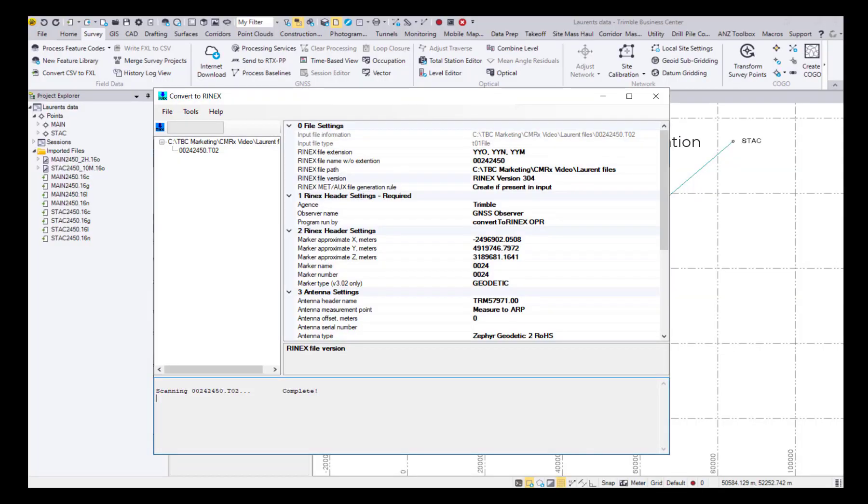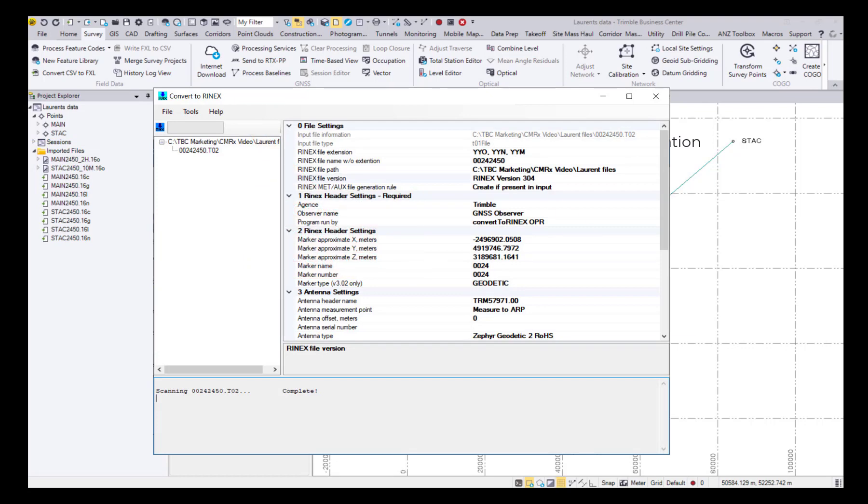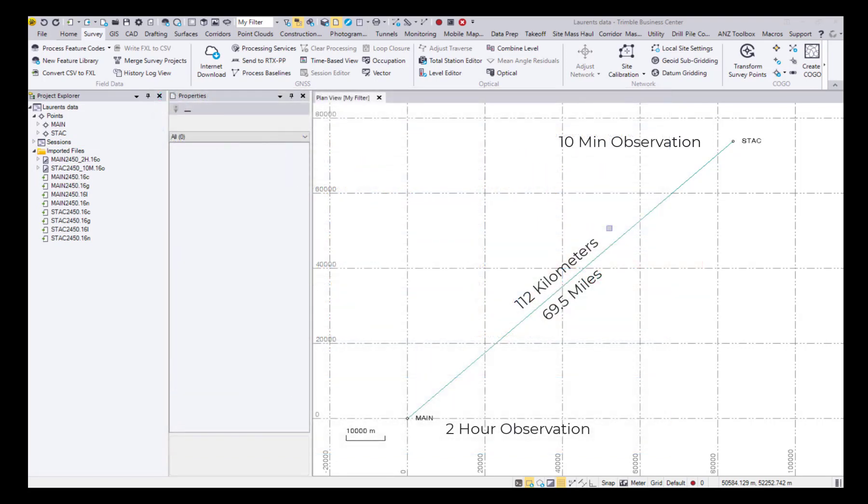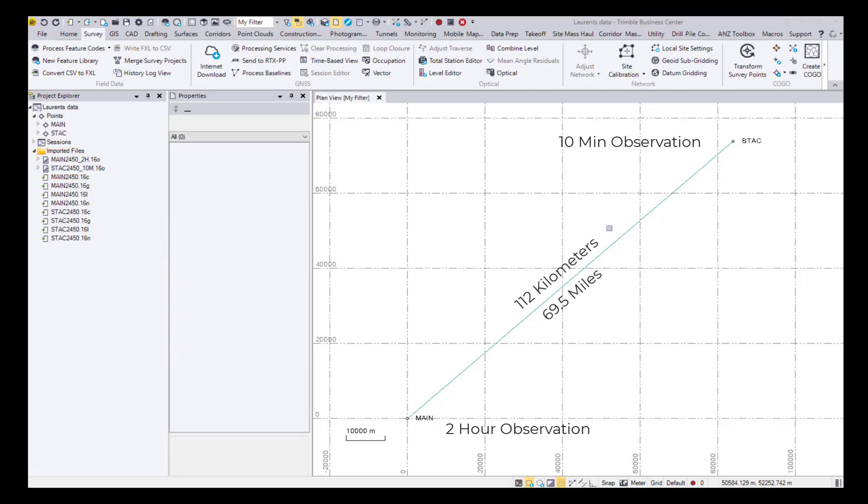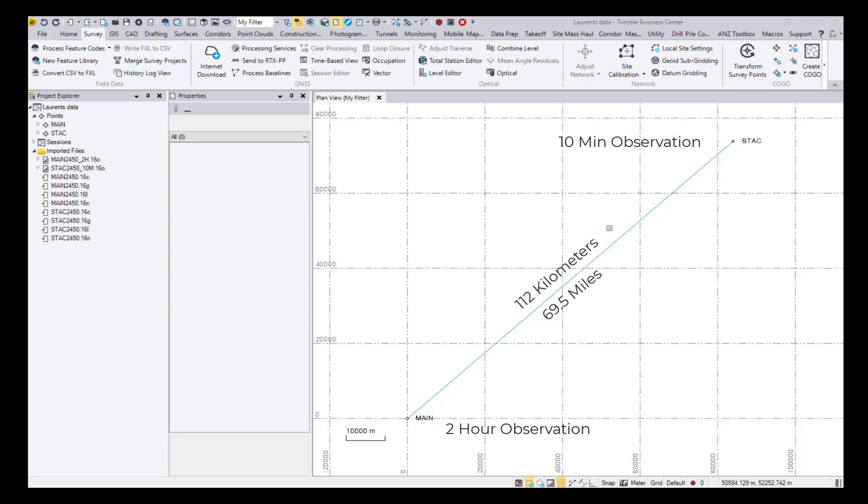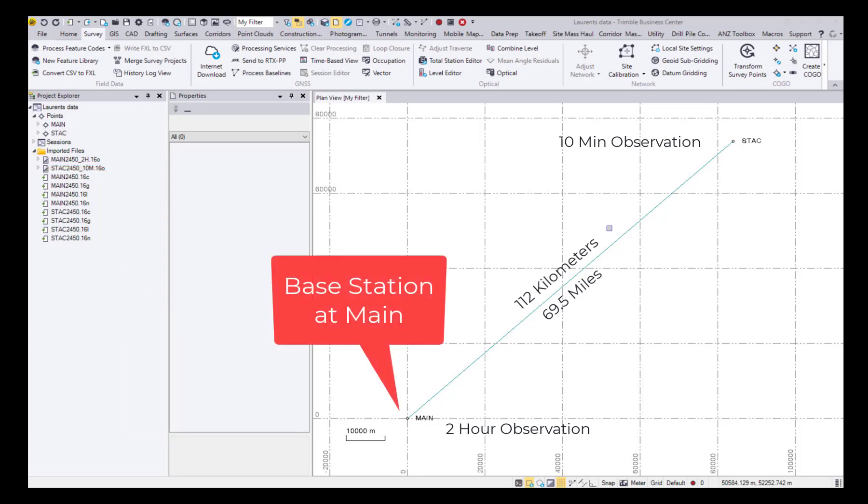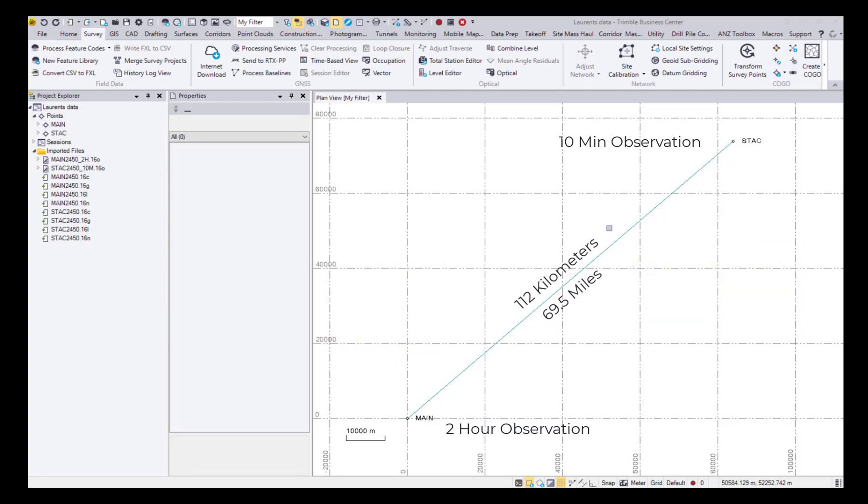Here I have a project that contains several files created from raw GNSS data and converted using the latest version of Trimble's Convert to RINEX utility in the 3.04 format. This utility produces the appropriate RINEX files and creates the broadcast ephemeris files to be used in processing. The project is made up of one two-hour observation at the base and one 10-minute observation of overlapping time at the rover. The overlapping time results in a baseline that is 112 kilometers or 69.5 miles in length.